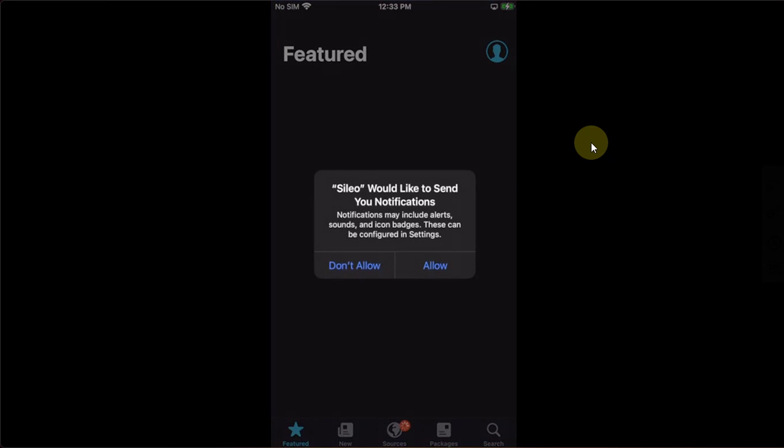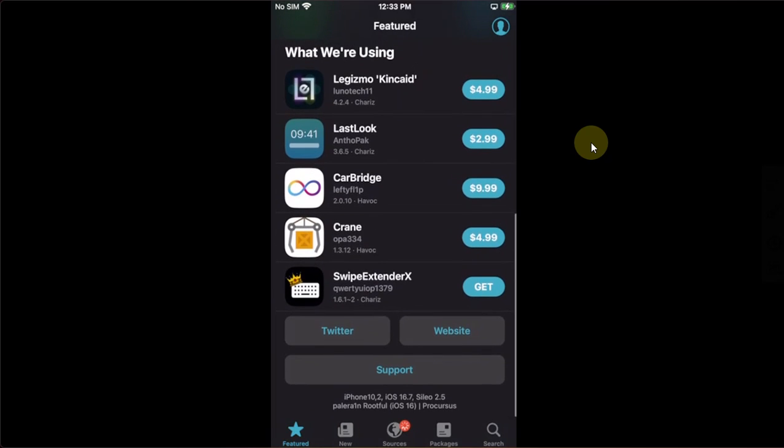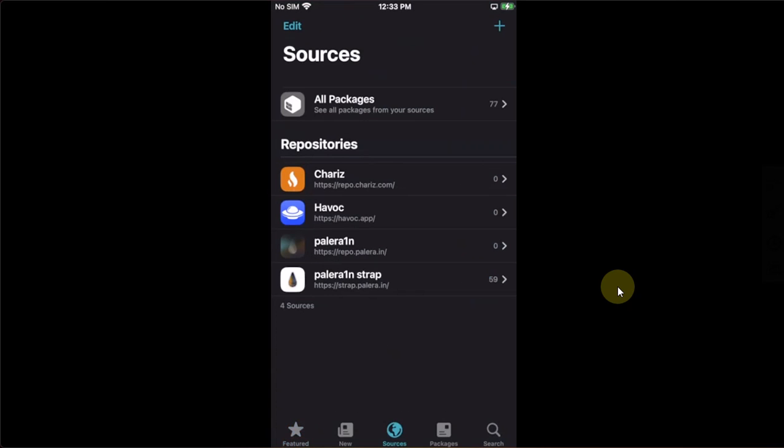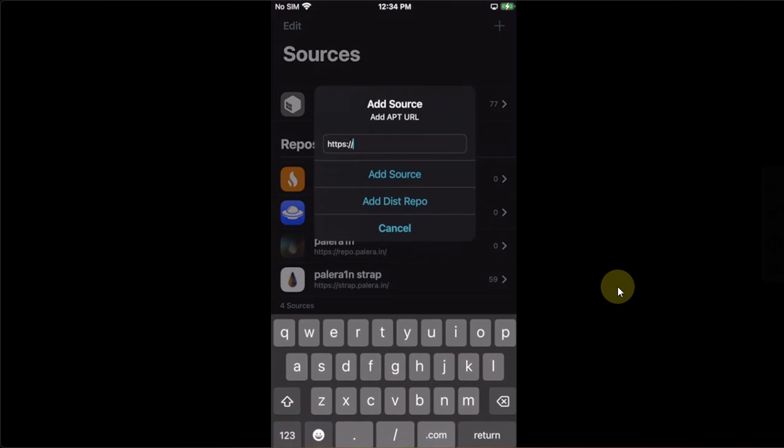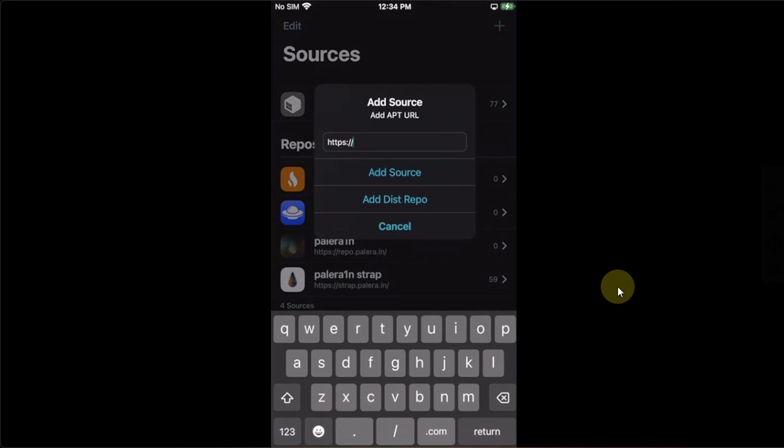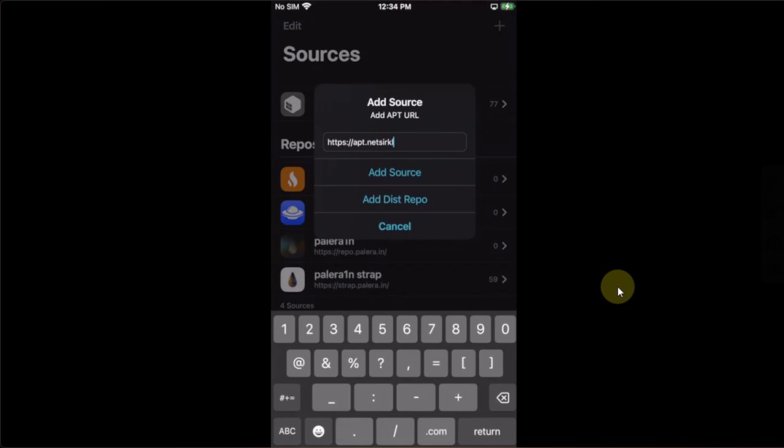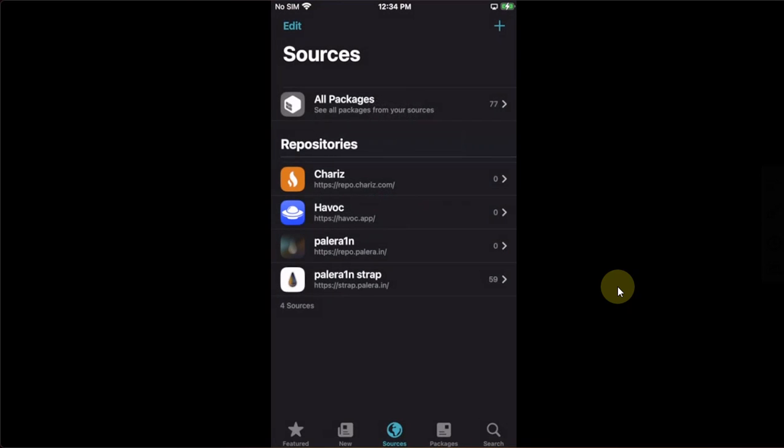Let's first of all open Sileo. I want to show you that this method will only work on the rootful jailbreak. It will not work on rootless. Please get jailbroken with rootful. Then simply head to sources. Then hit this plus button. Then add repo. Add this repo: apt.netcl64.com. Then hit add source.